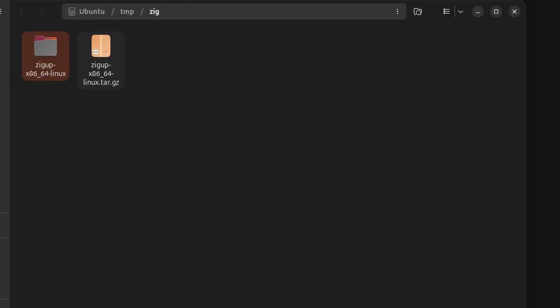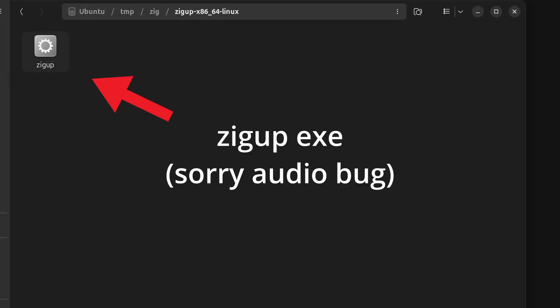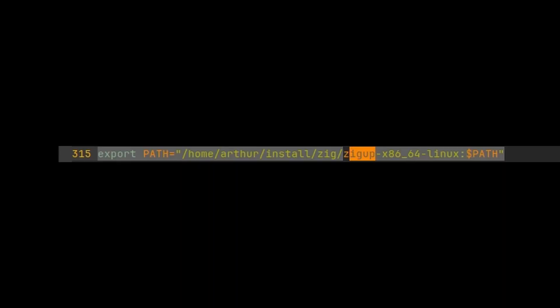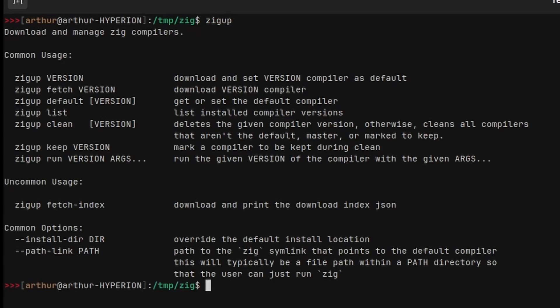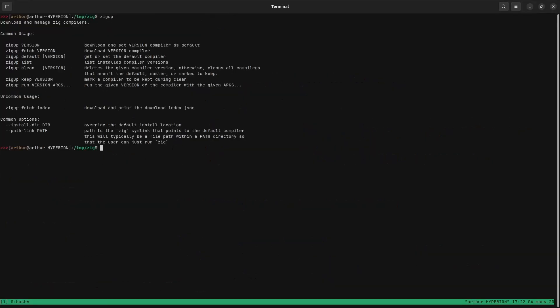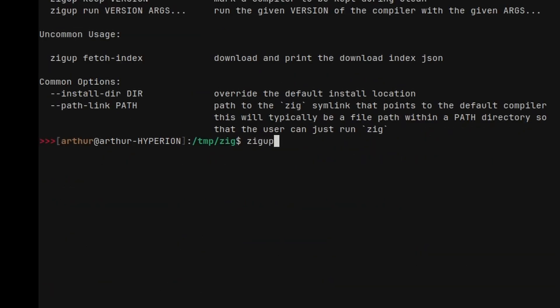You can extract its content, and inside you will find zigup. Then make sure to add the path to the directory that contains zigup to your path environment variable, so that you can type zigup from anywhere. And then you can install the version you want of Zig using zigup, followed by the version number you want to install.